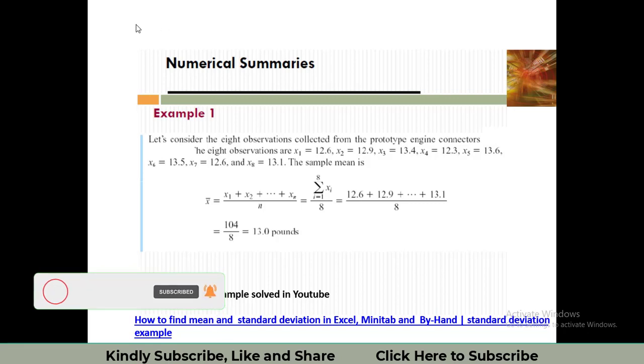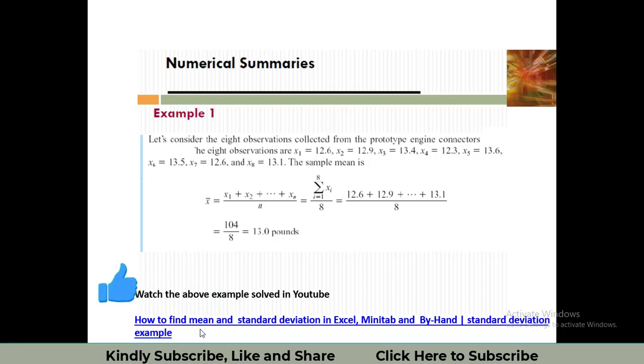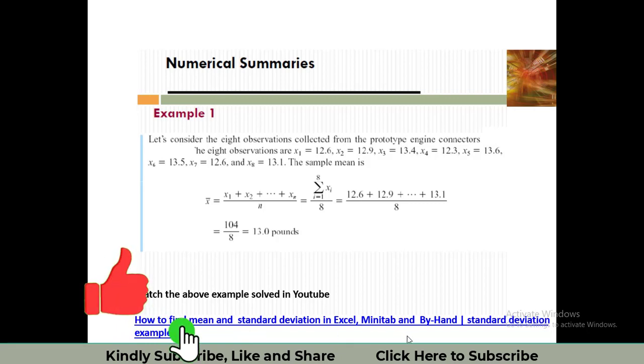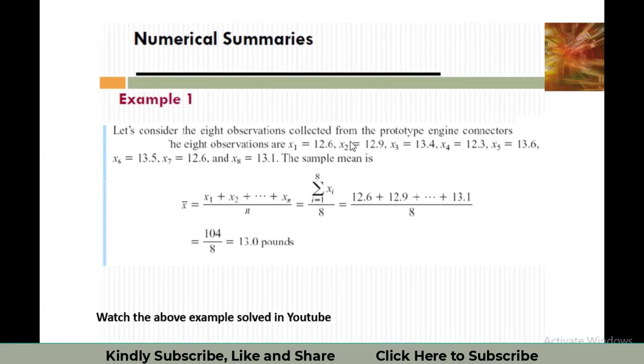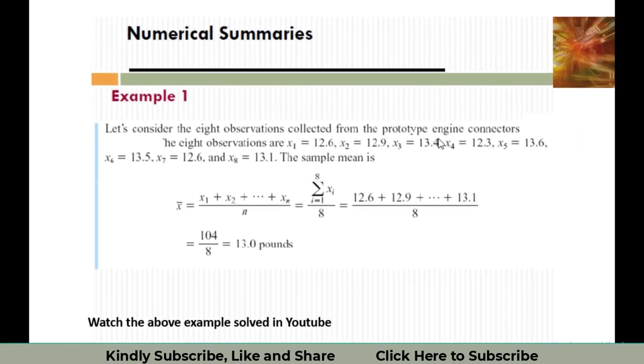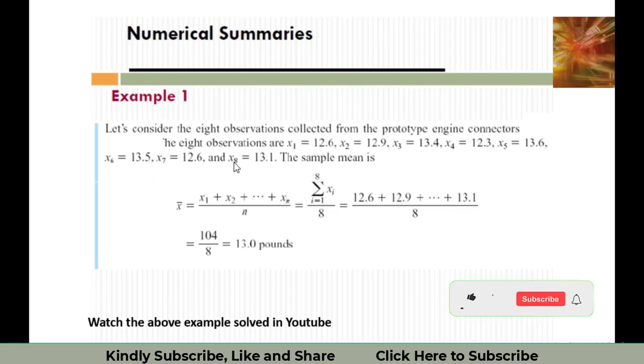Referencing my earlier video on how to find the mean and standard deviation in Excel and Minitab, I will use the same data. We have eight observations of prototype engine connectors: the first observation is represented by x1, the second by x2, and the last one by x8.